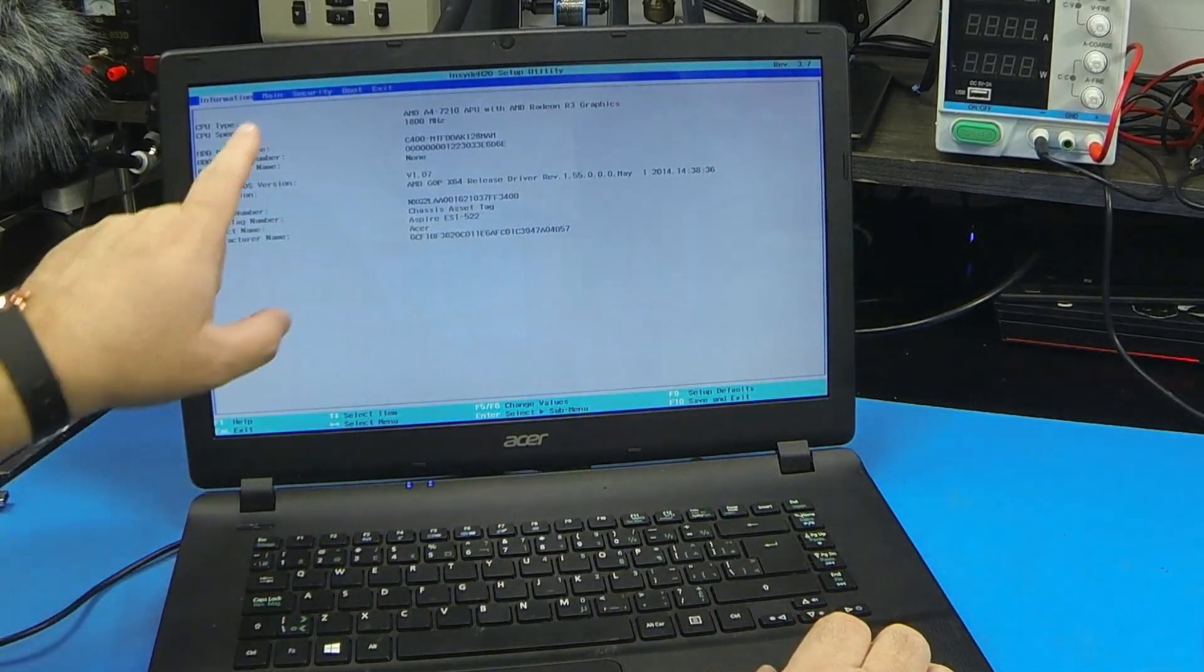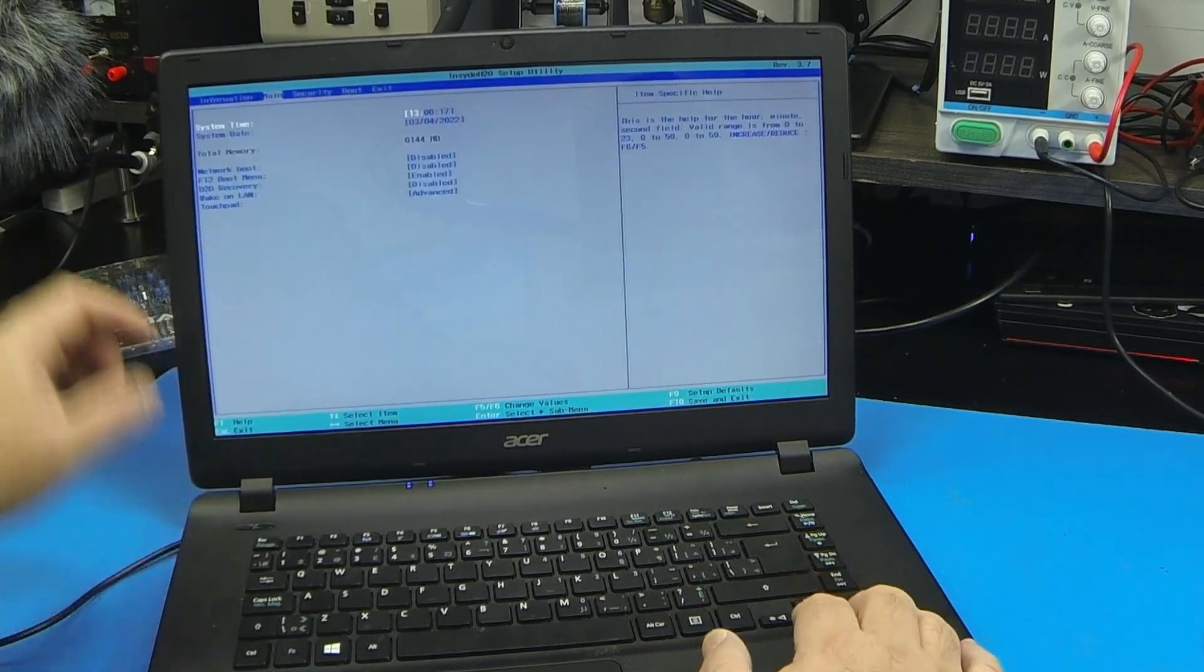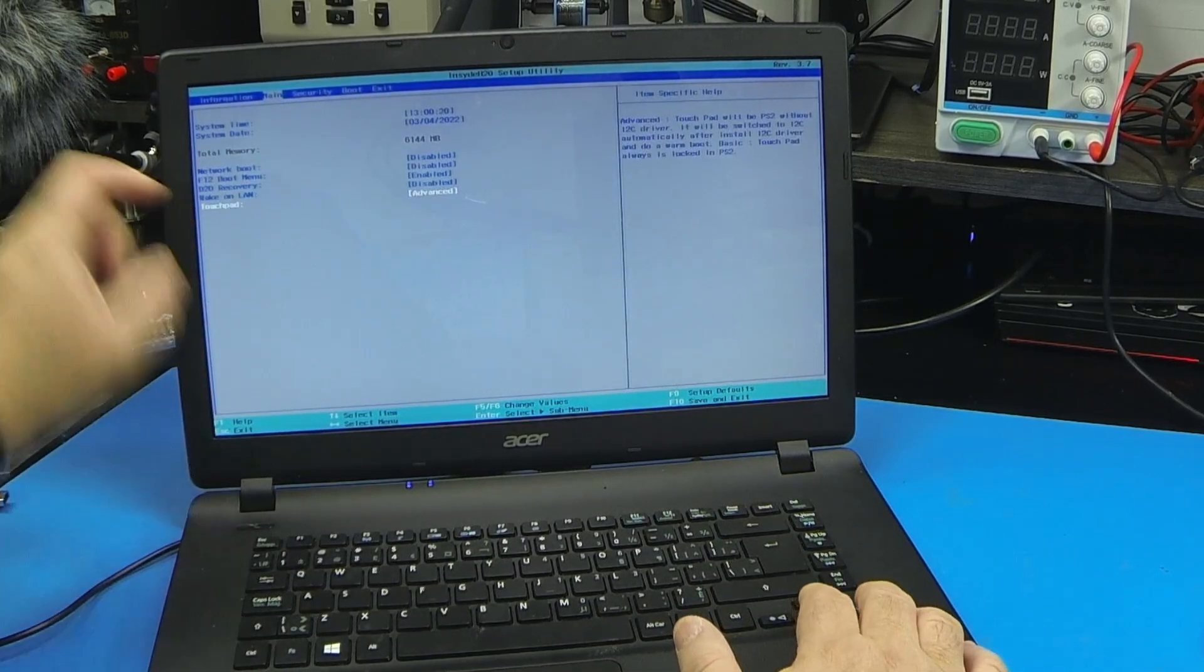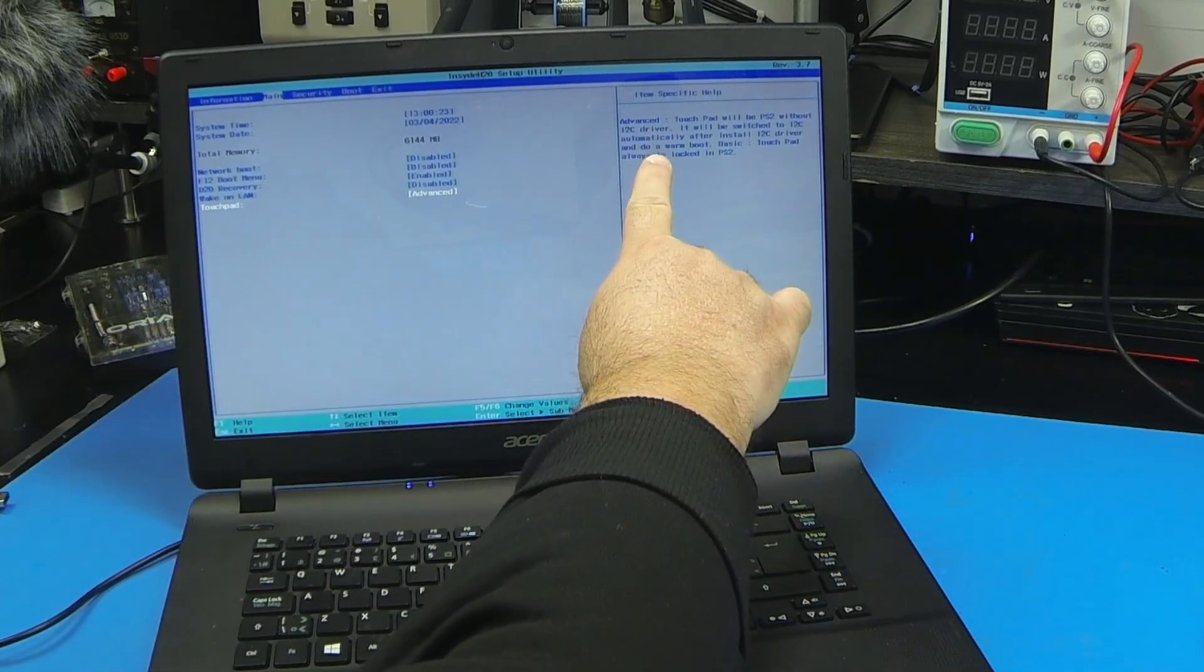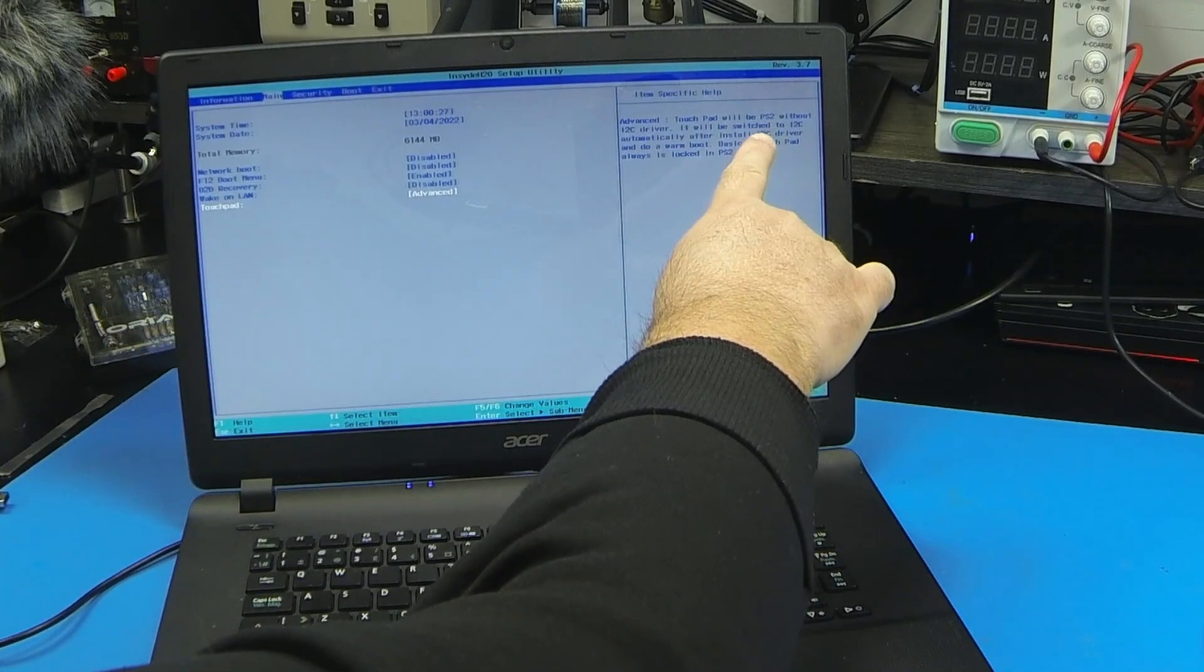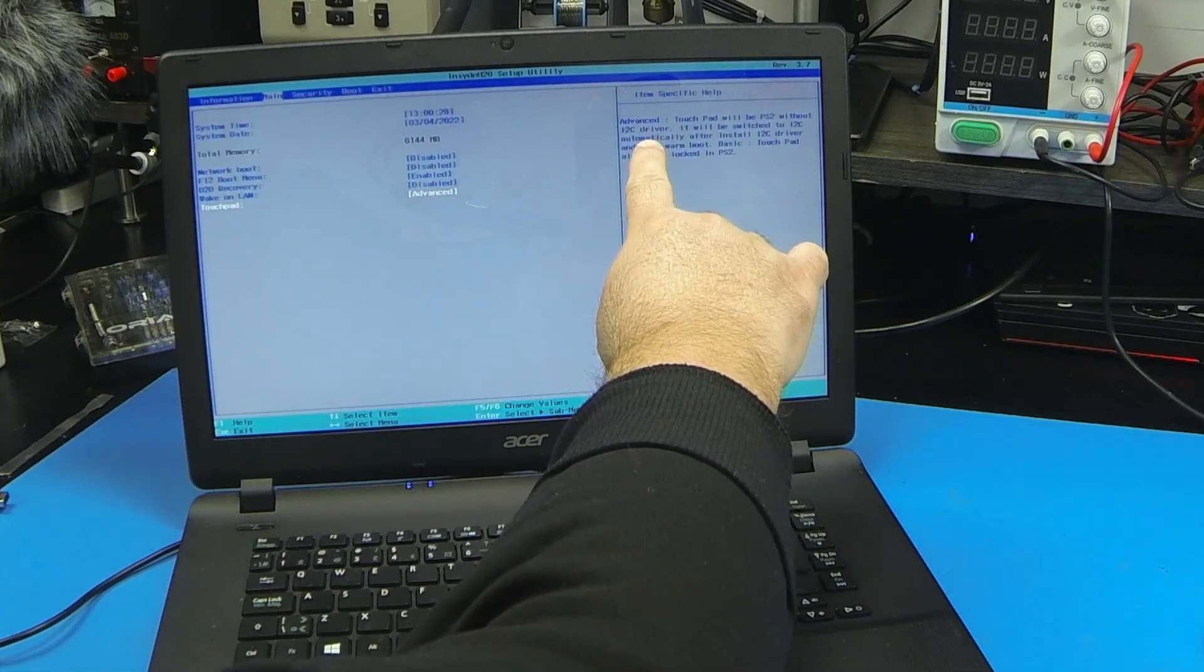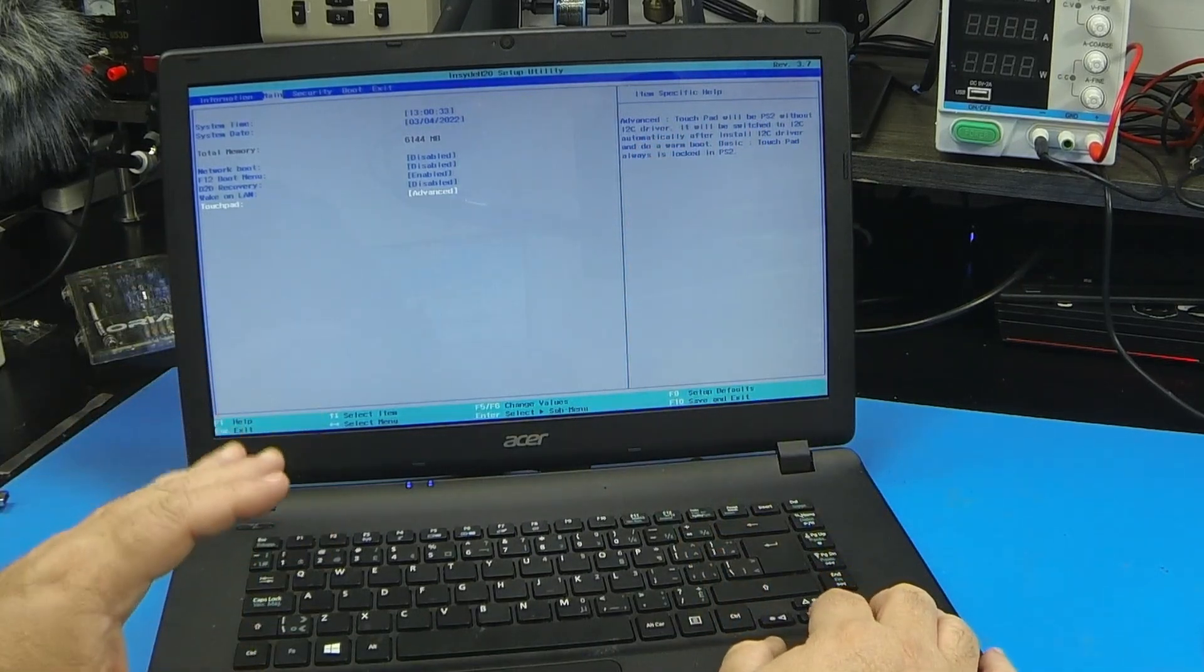So here on the BIOS, we're going to main, and we're going to go down to touchpad. See, now it's in advanced mode, and it says here the advanced mode for the touchpad will be on the PS2 without the I2C driver. Just because you don't have that driver, that's why it doesn't work.